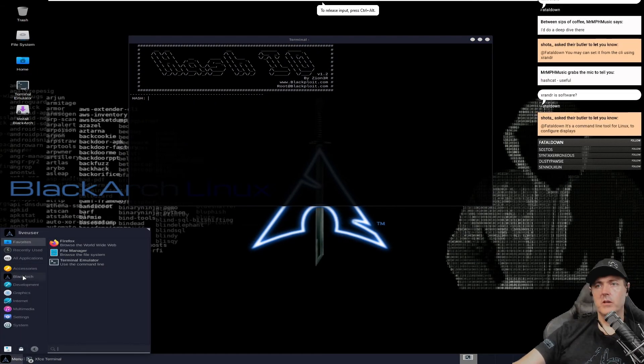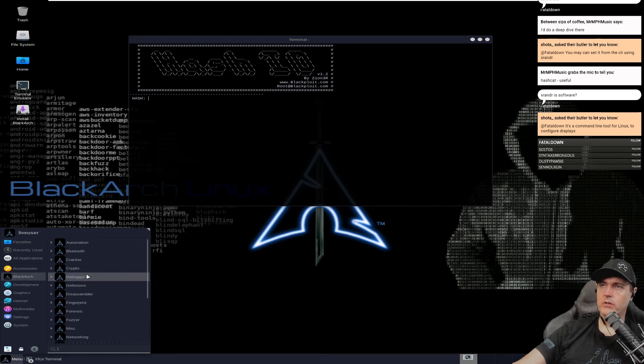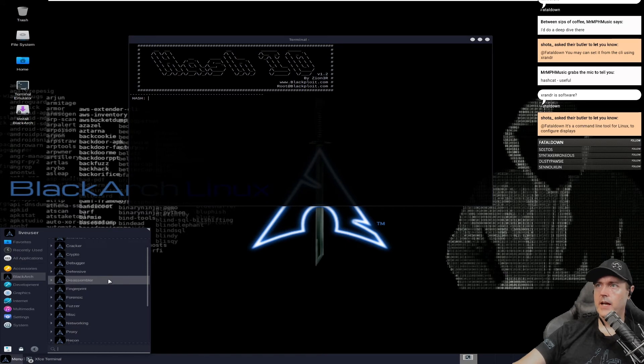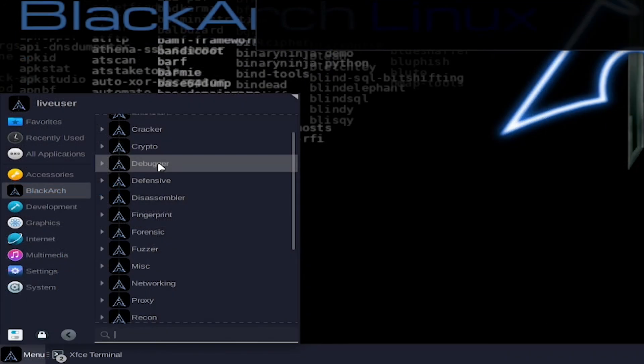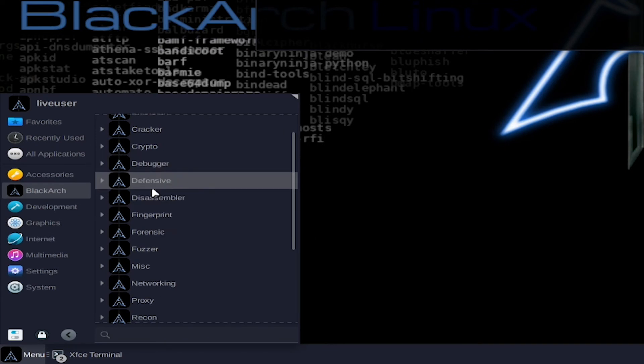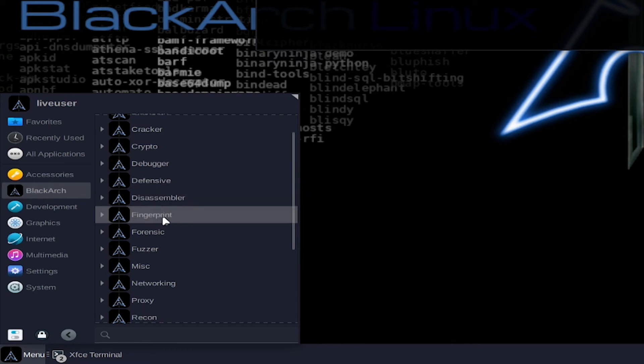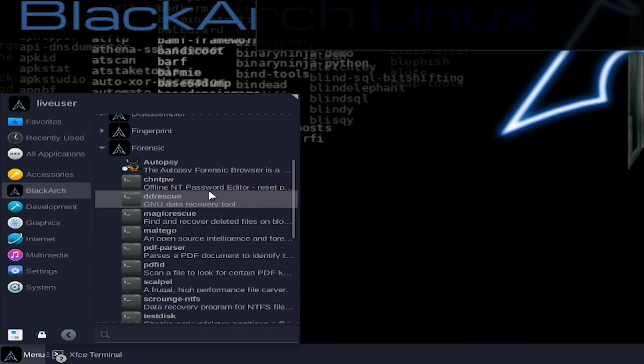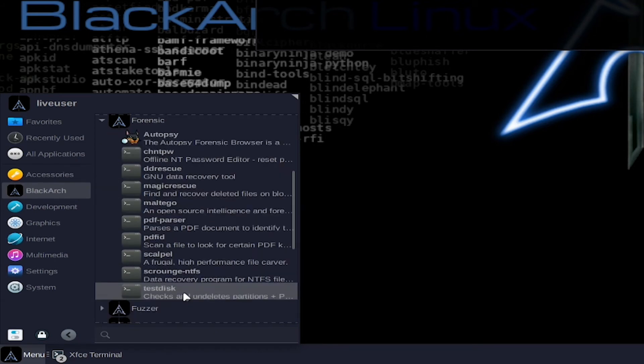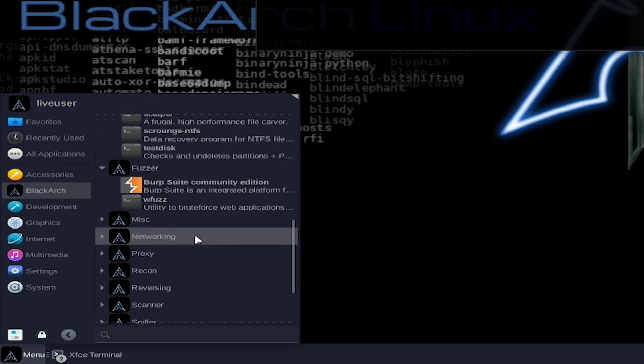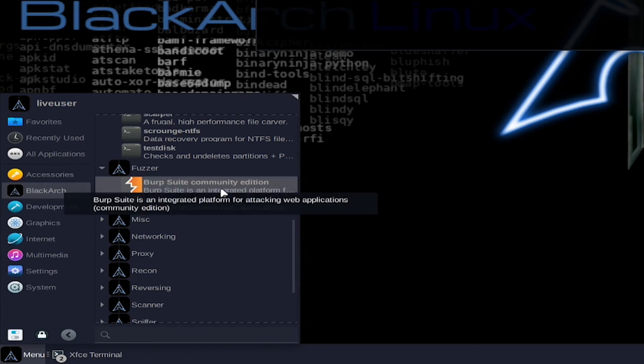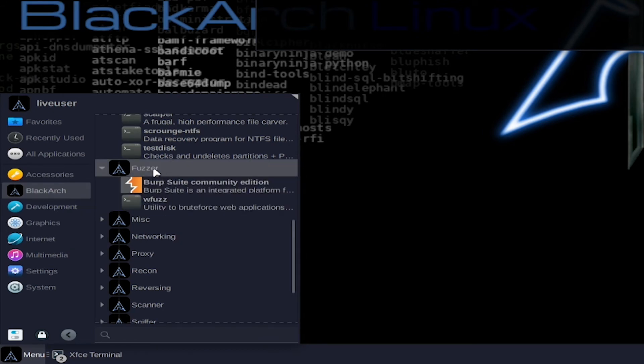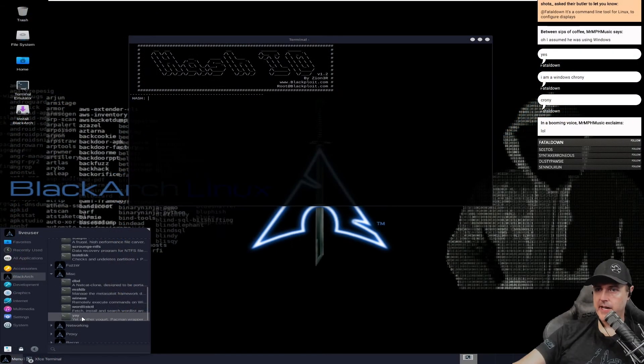You get all of this with no installation of any of these tools. I will say one thing that is a bit helpful with this is that you can look through some of these tools and learn stuff that you didn't know even existed. There's the debugger. Let's see what they've got there. GNU defensive, inetSim, disassembler, fingerprint, forensics. PDF parser.